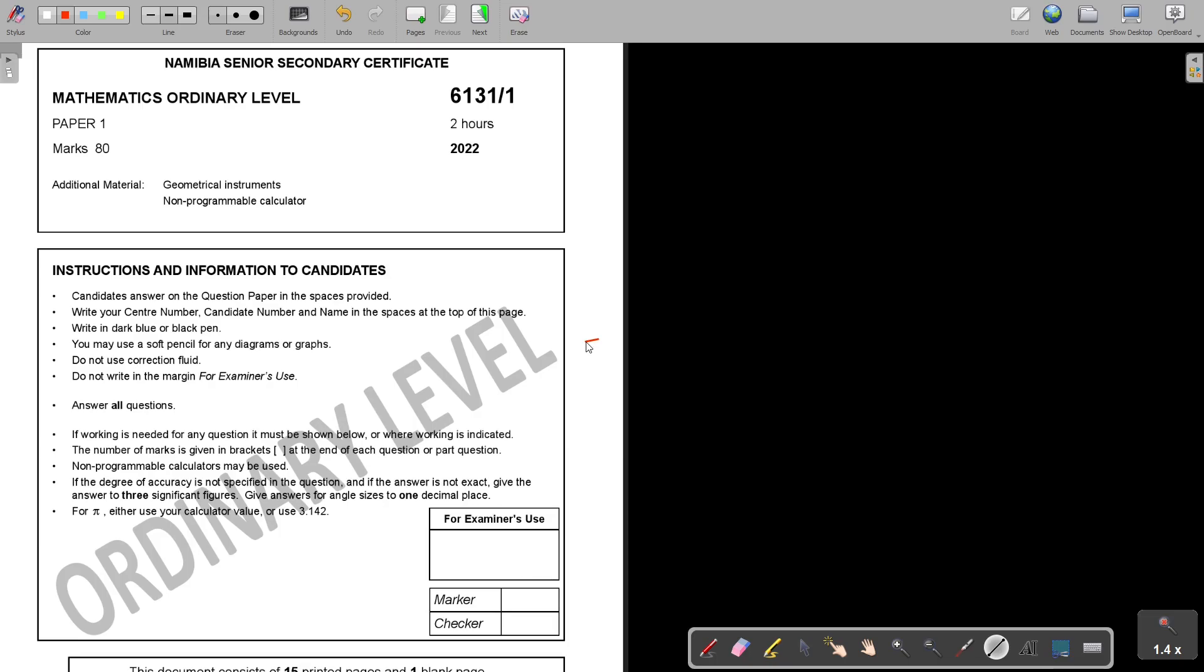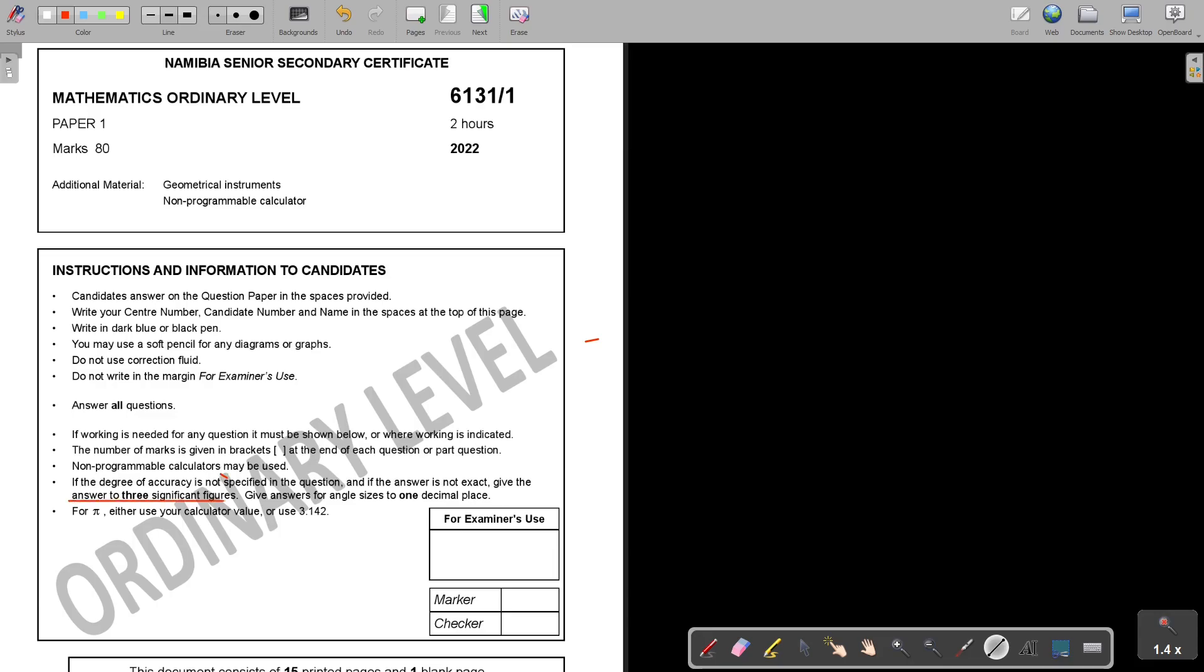Answer all questions. If working is needed for any question, it must be shown below or where working is indicated. The number of marks is given in brackets at the end of each question or part question. Non-programmable calculators may be used. If the degree of accuracy is not specified in the question and if the answer is not exact, give the answers to three significant figures. Give answers for angles to one decimal place, very important. For pi, either use the calculator or 3.142. Let's start with the question paper.